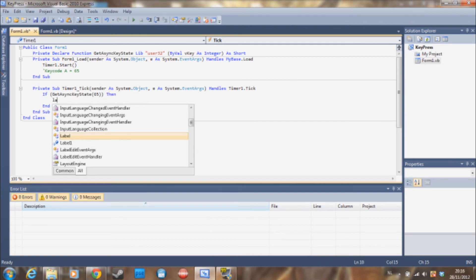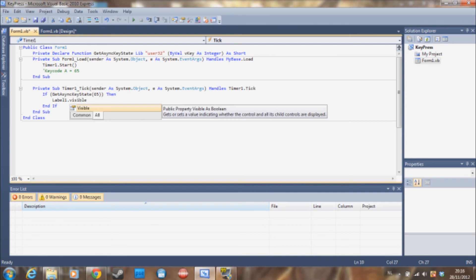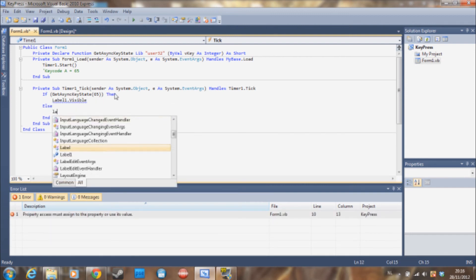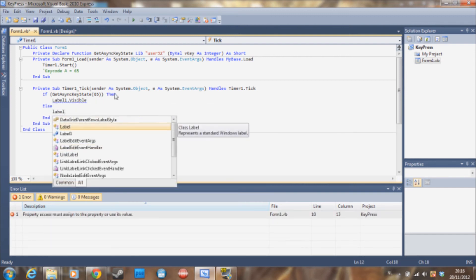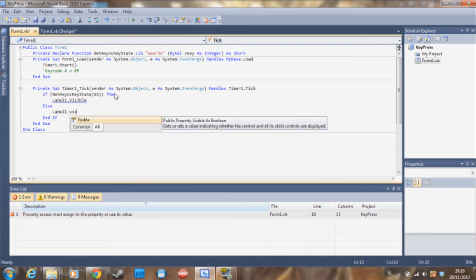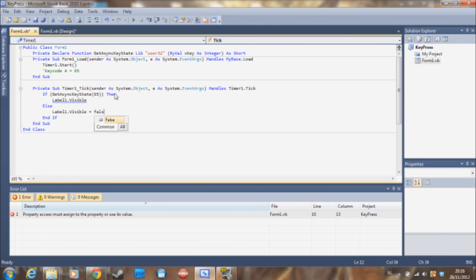Then label1 is going to be visible. Else, label1 is not going to be visible. And I need to type false here and true here.